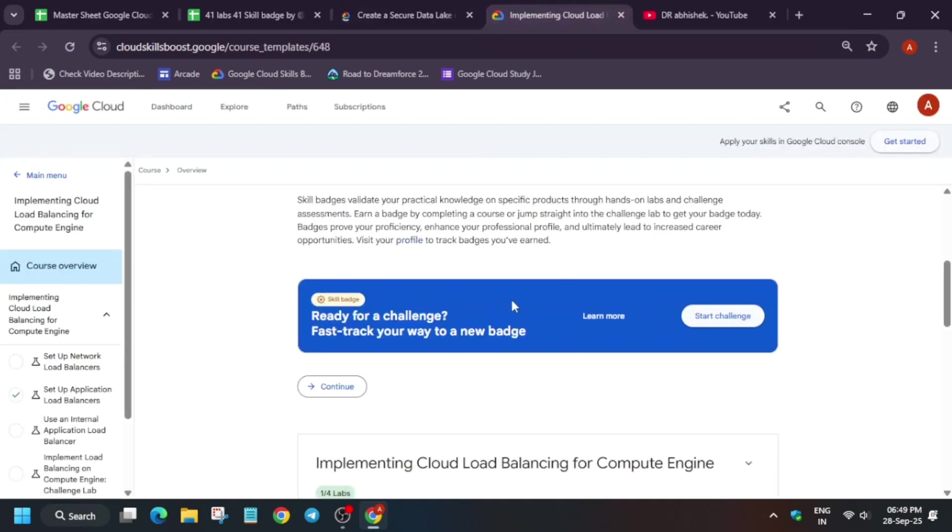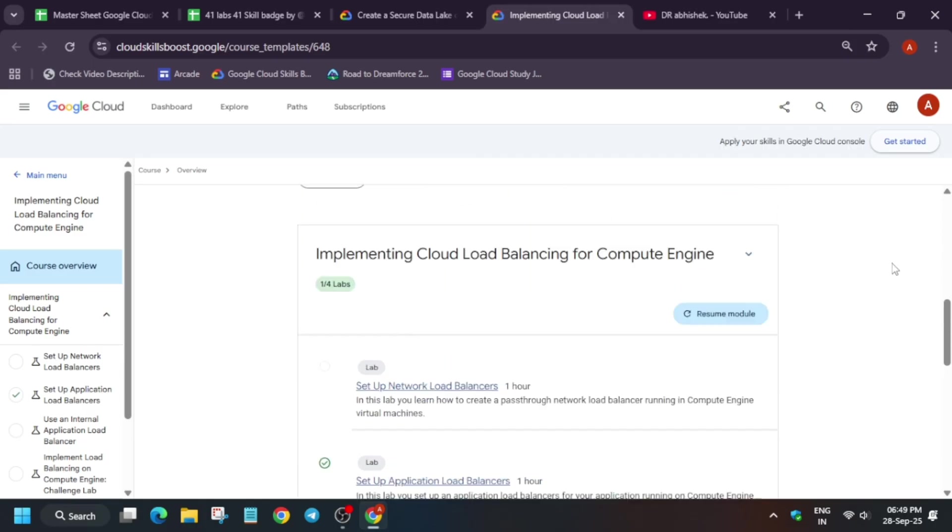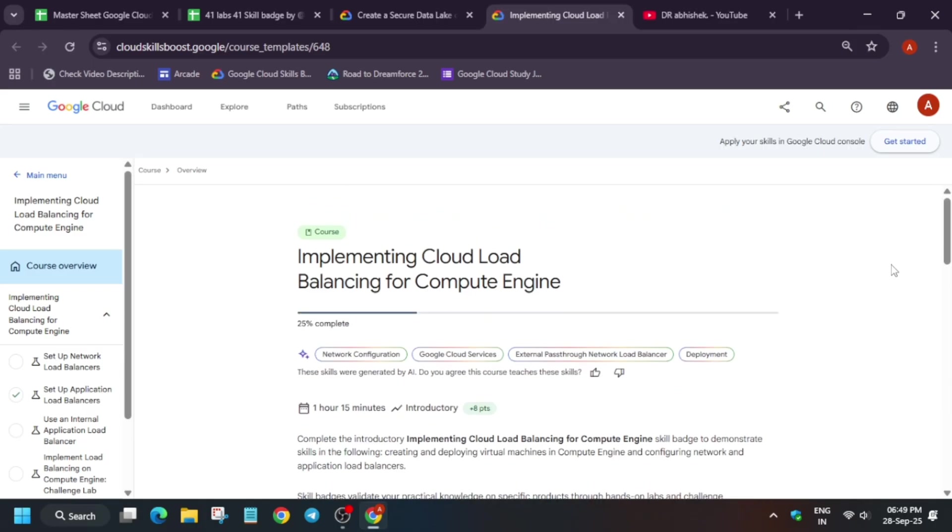If it is showing this like 'ready for the challenge', you have to simply click on start challenge. You will be redirected to the challenge lab. You have to complete it and you will get this entire skill badge without any issue.